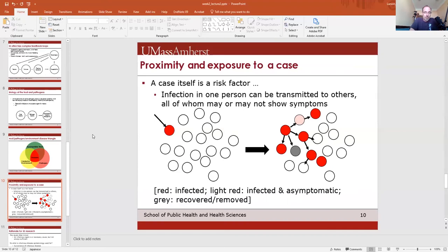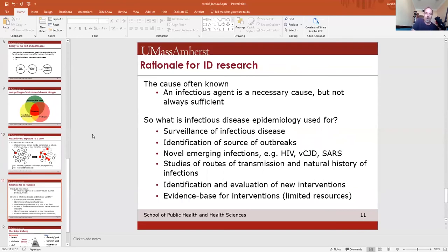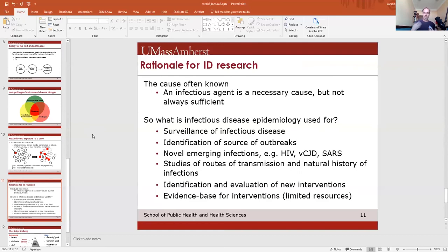Regarding the rationale for ID research: in most cases, the cause is often known — an infectious agent is a necessary cause, but not always sufficient. Going back to the nature, nurture, and previous experience framework, a pathogen can enter a host, but it's not just the pathogen and host alone that create conditions for disease. Host factors, pathogen factors, and environmental factors all go into it. But when we talk about ID, we have to talk about an infectious agent — otherwise we're talking about something else.